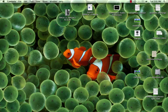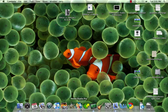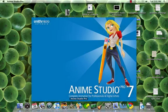Hi, this is Chris with Ravenscark Studio, and today I'm going to show you some of the basics of drawing in Anime Studio Pro 7.